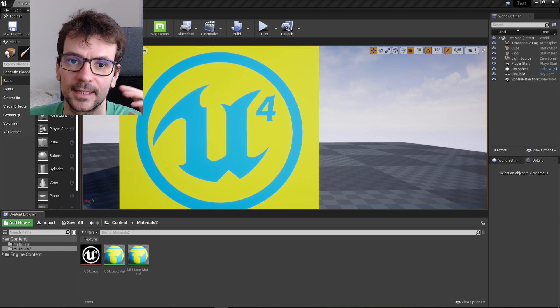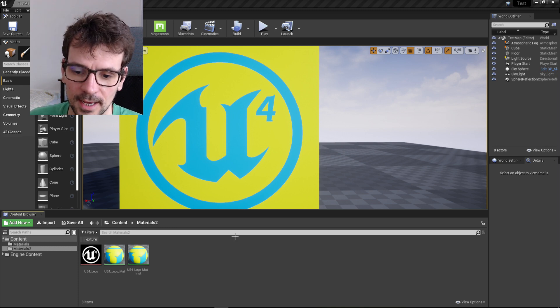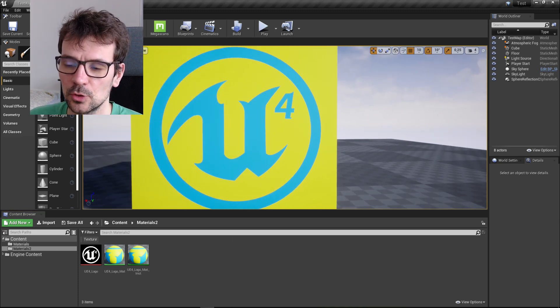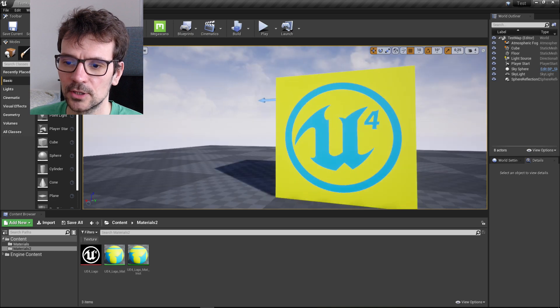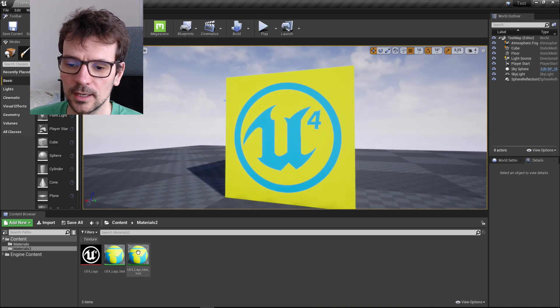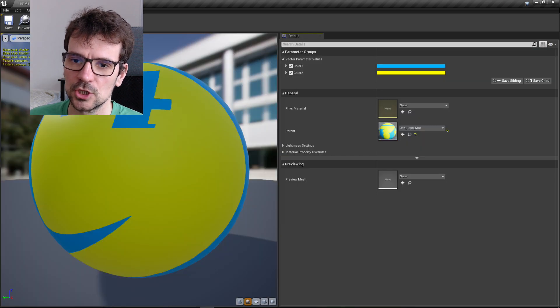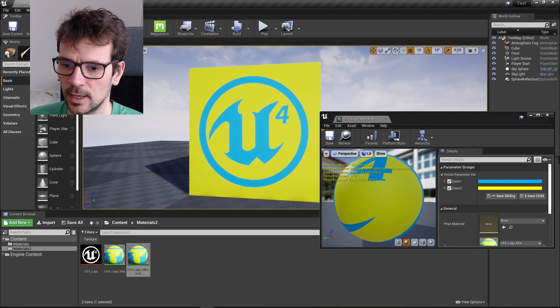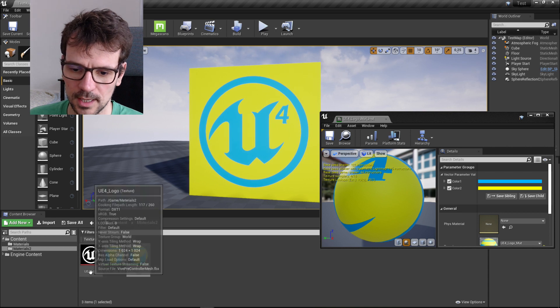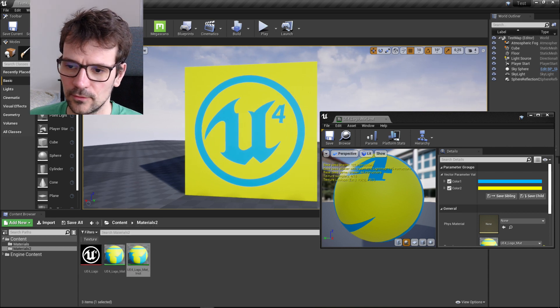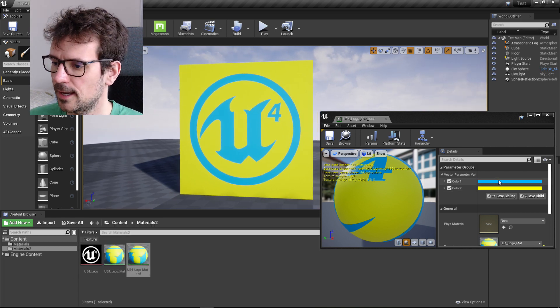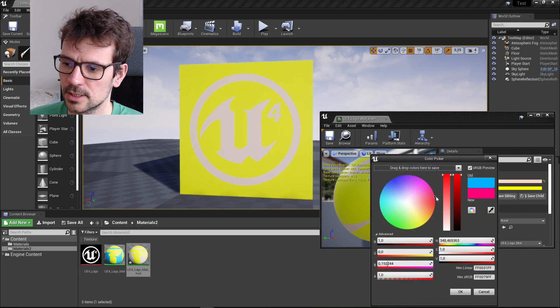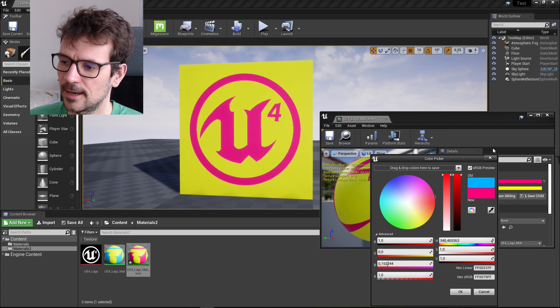Last time I showed you a material that you can load a texture to. We chose this nice UE4 logo and you could change the colors of the different parts of this texture.